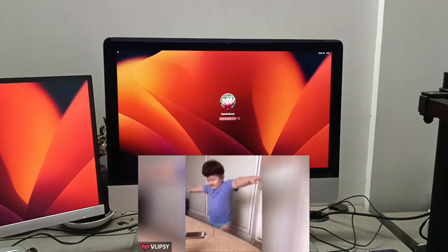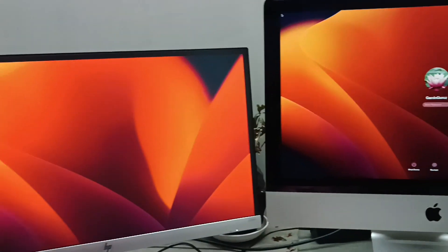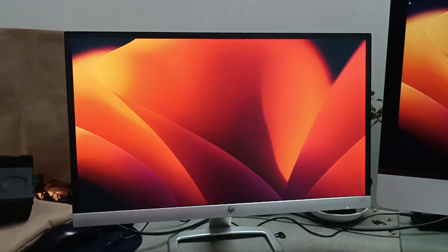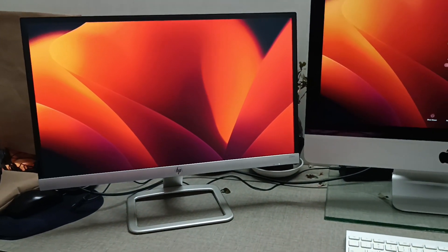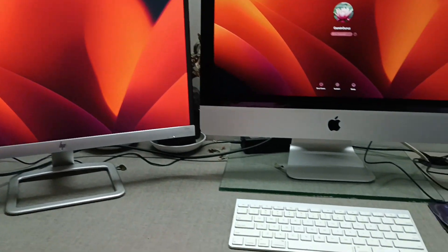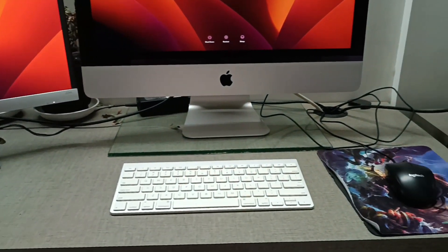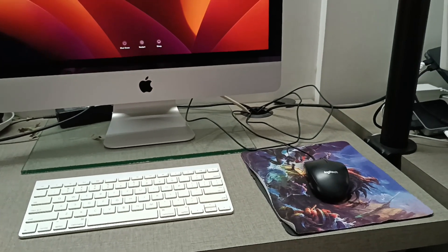The external monitor is set up as a secondary display for my iMac. Let me do some simple testing of the dual screen layout and show you.